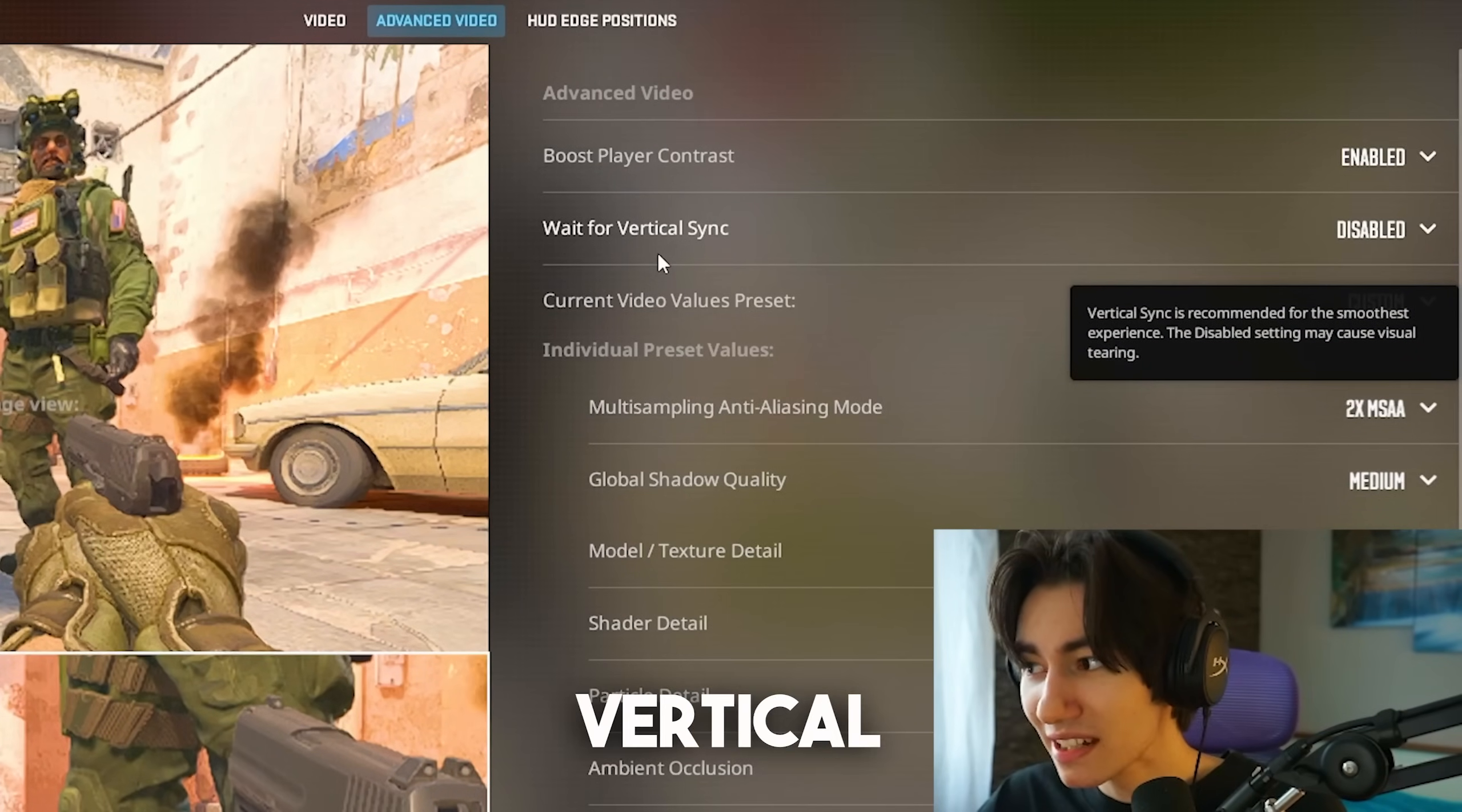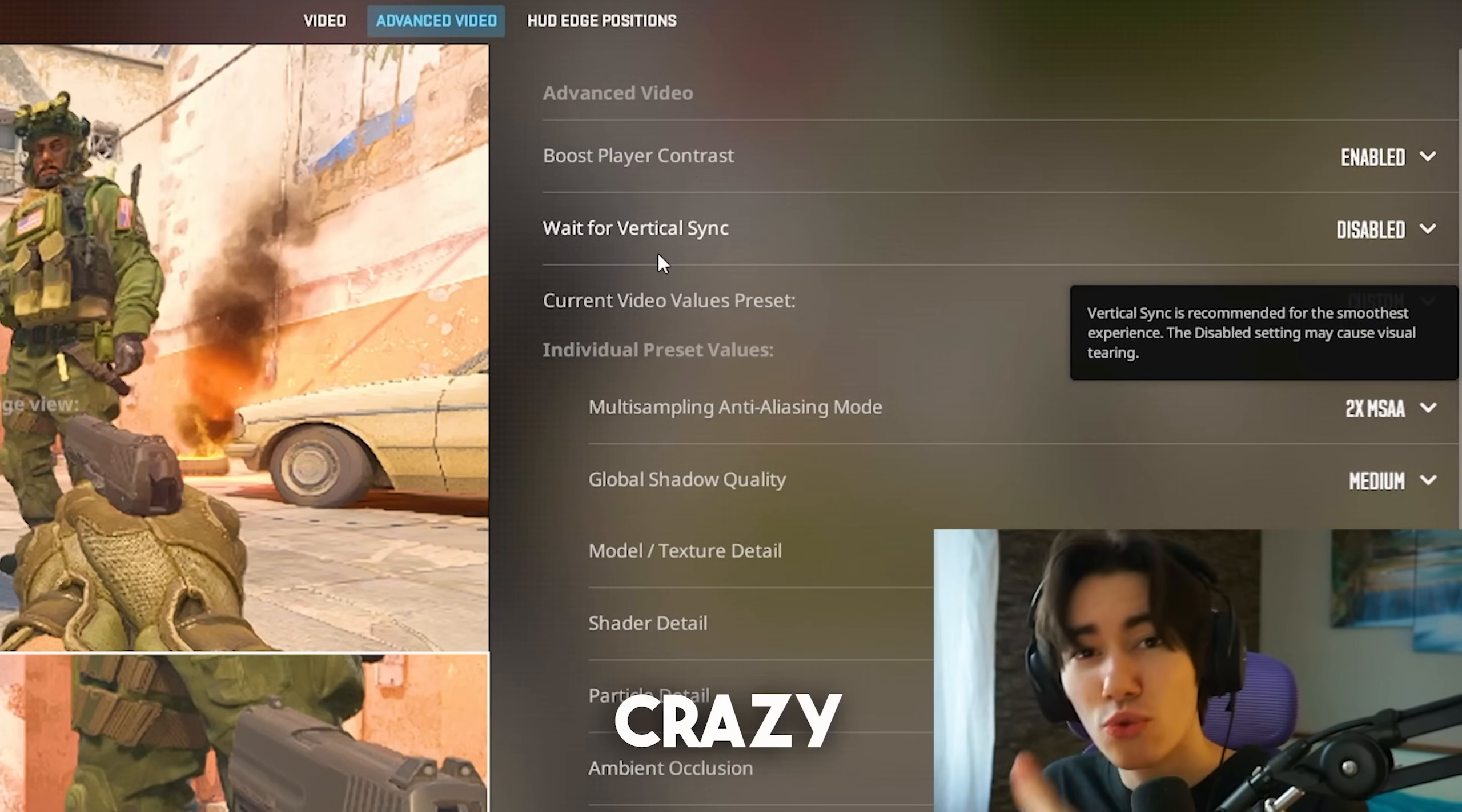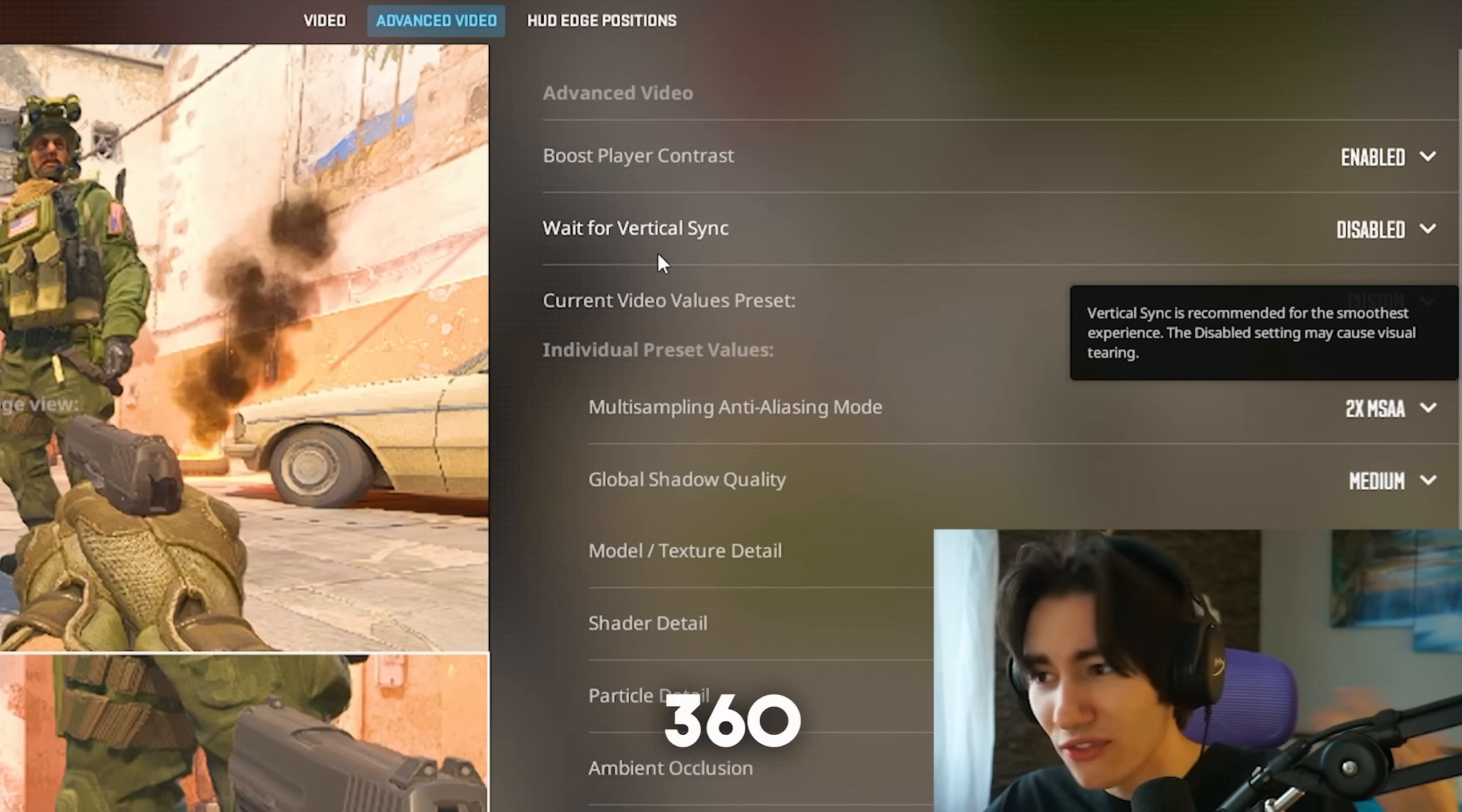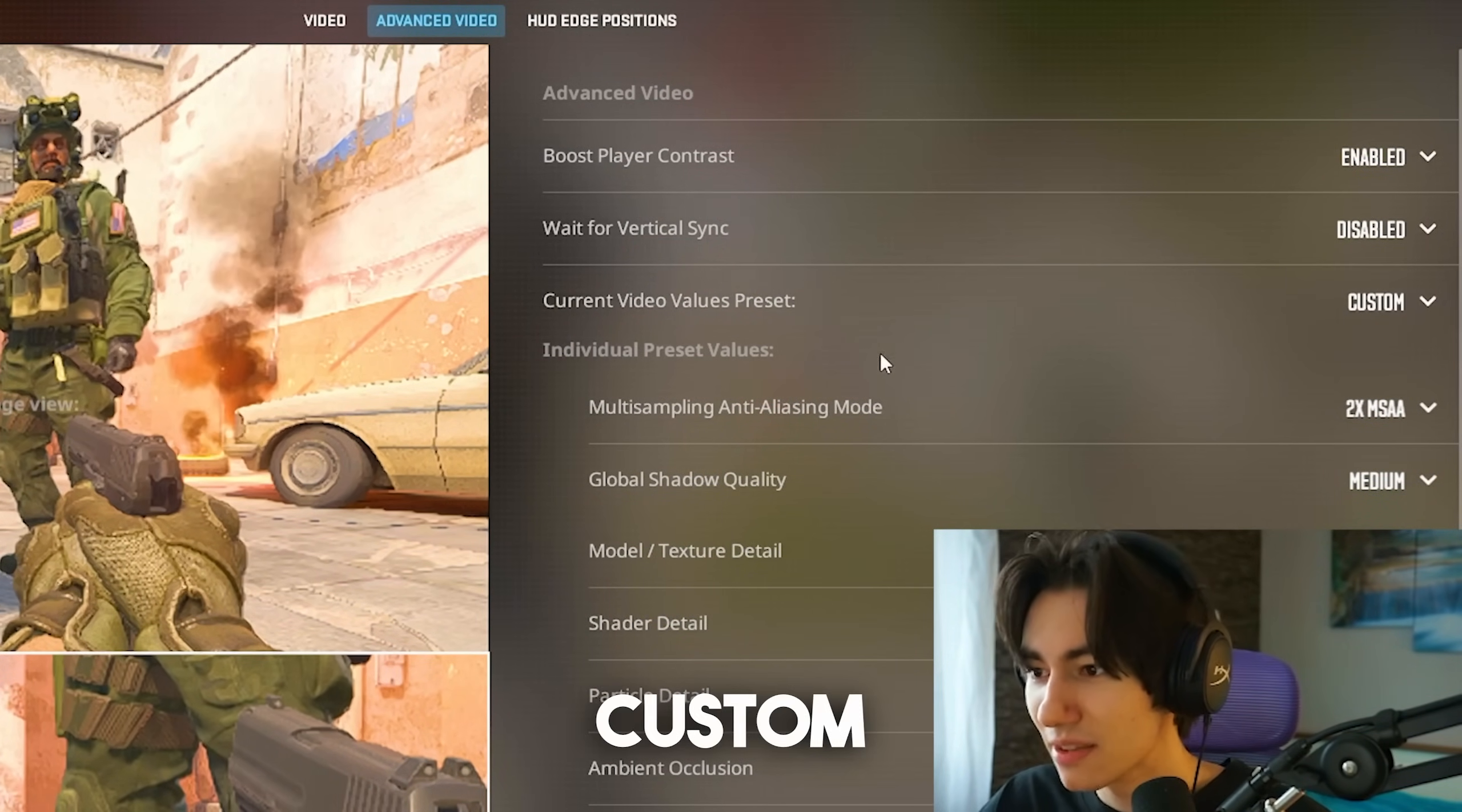Wait for vertical sync. This one only makes sense if you're on 60 or 75 Hz, because most likely your PC is gonna push too many frames for your monitor, so you might have screen tearing. But if you're 144, 240, 360, make sure that it's fully disabled. Next up under current video values preset, we're gonna make this one to custom of course.